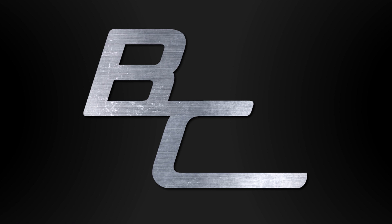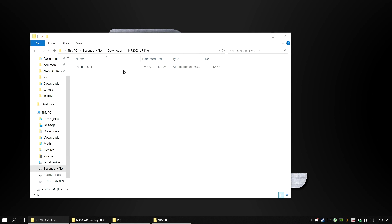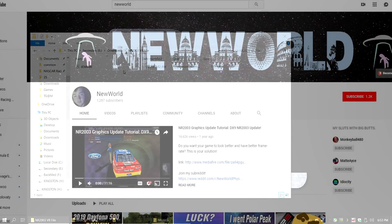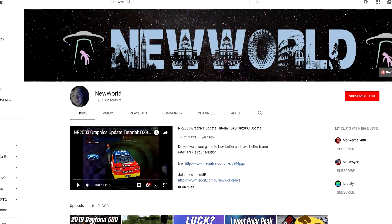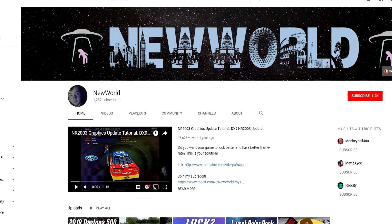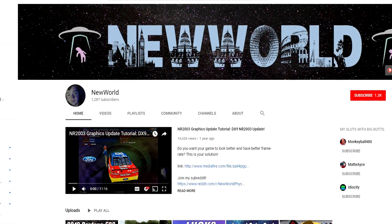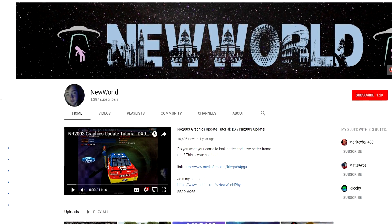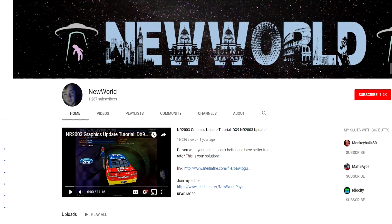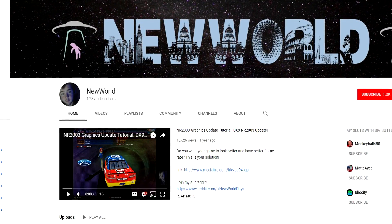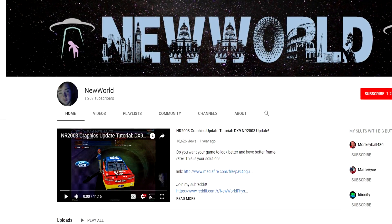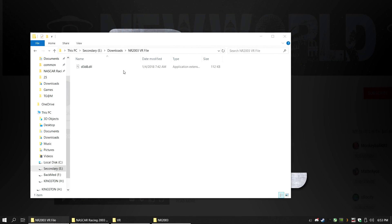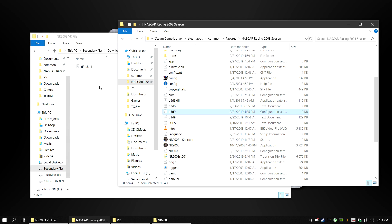After getting your NASCAR Racing Cam Hack working, go into the description below and download the file d3d8.dll. All credit goes to the YouTuber New World on finding this file. What this does is allows NASCAR Racing 2003 to run in DirectX 9, which is what Vorpex needs to run. He also used Reshade to make the game look better, but Reshade does not work with Vorpex as I will show you soon.